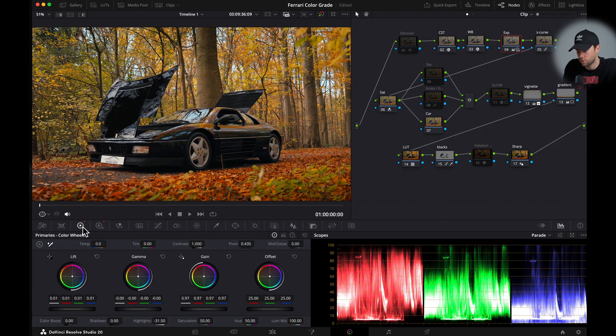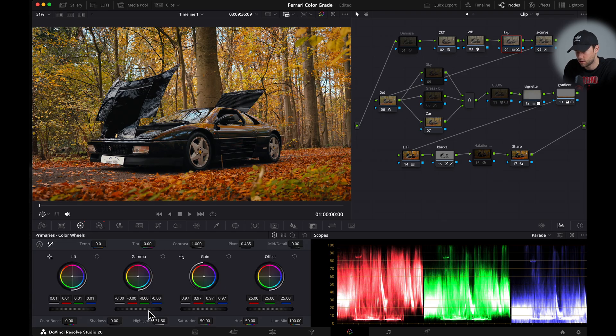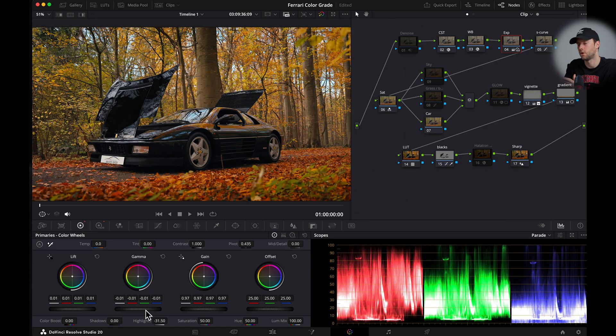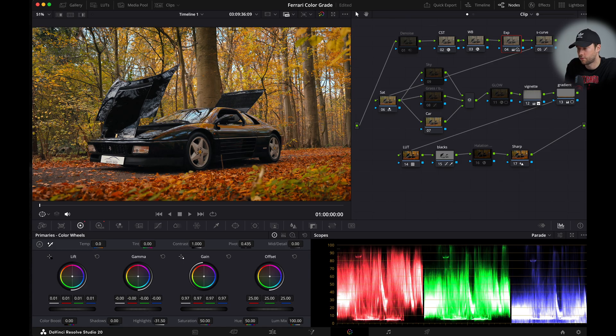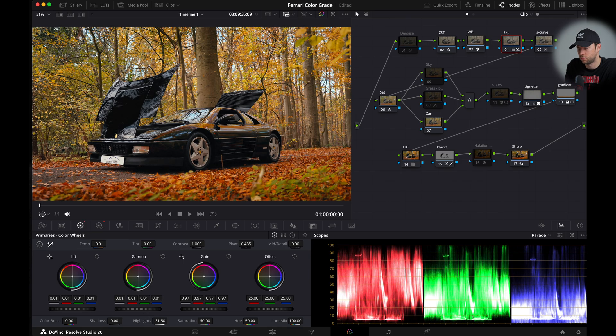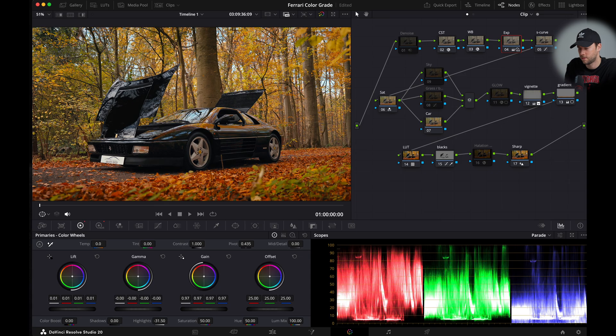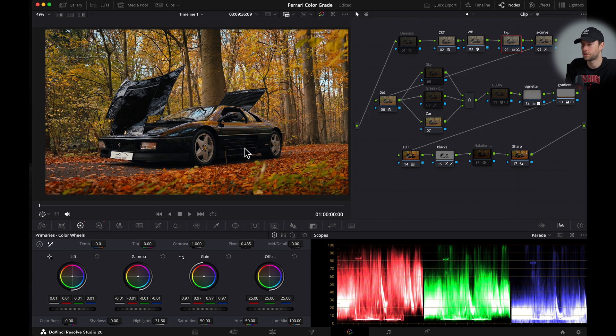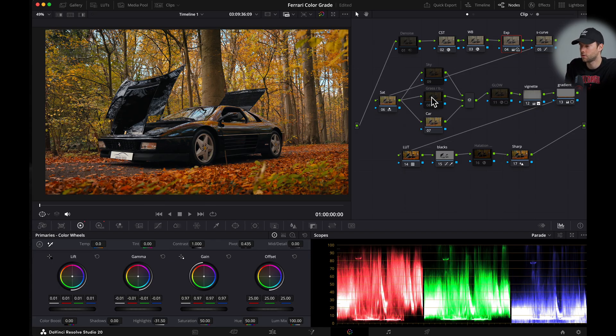I'm going back to my exposure and I'm gonna drag the gamma just a little bit lower. I like the more darker moodier look unless you want to go for like a brighter image. You don't have to do this but for me this actually looks nice.